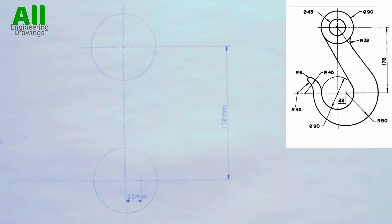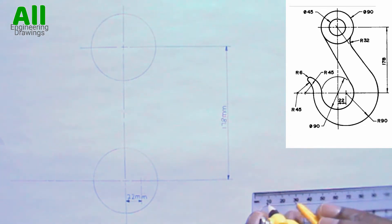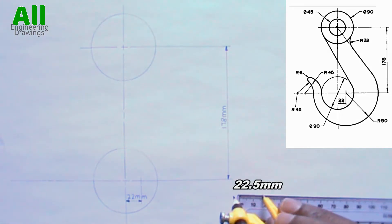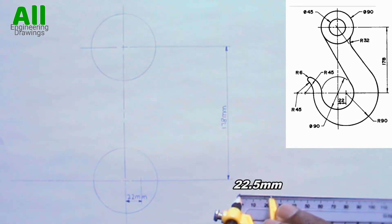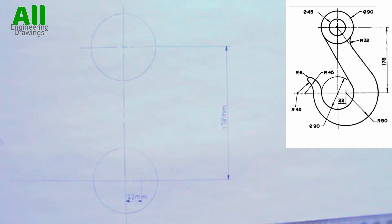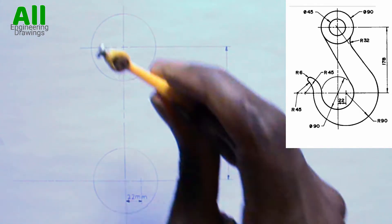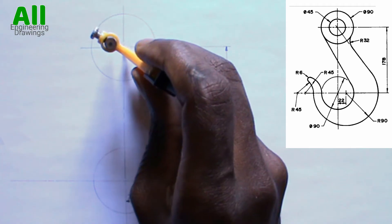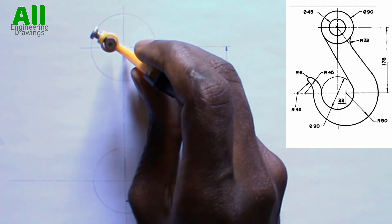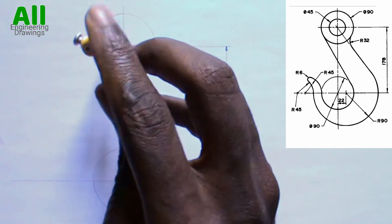There is also a cycle of diameter 45mm here, which is 22.5mm radius. So I will adjust my compass to a radius of 22.5mm, then I will place my compass on this point and draw the cycle.